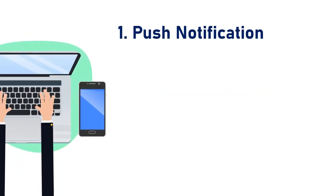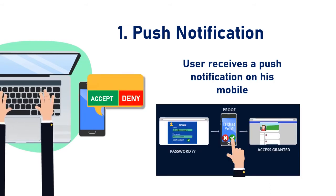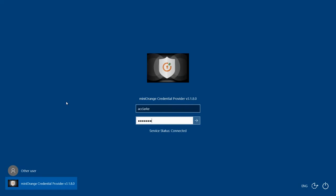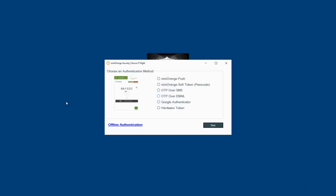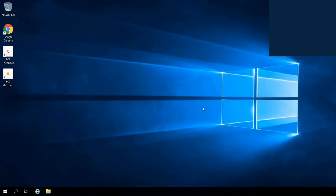First, the push notification method. In this method, the user receives a push notification on his mobile which he needs to accept or deny. Let's log in using one of the user's credentials. Select the Mini Orange push option and click on the Next button. Mini Orange push notification is prompted as a two-factor method. You will receive a request for authorization on the registered mobile app. You have to accept the transaction request to validate identity, or you can deny the request if it's not you. Here you have successfully logged into your Windows application.